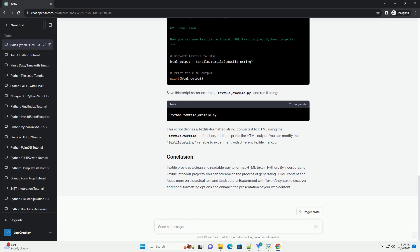This script defines a Textile formatted string, converts it to HTML using the textile.textile function, and then prints the HTML output. You can modify the Textile underscore string variable to experiment with different Textile markup.